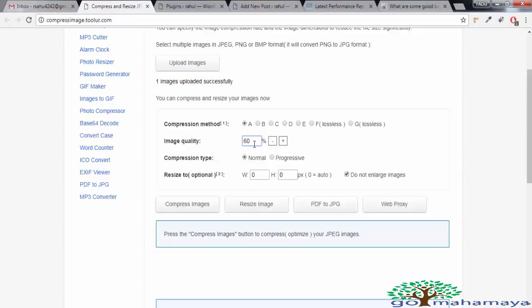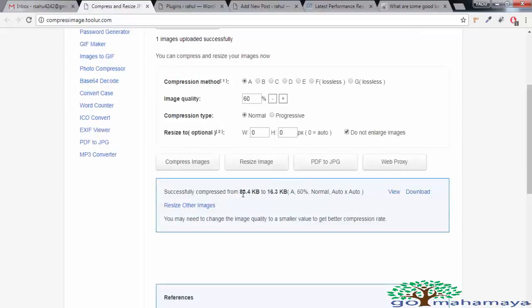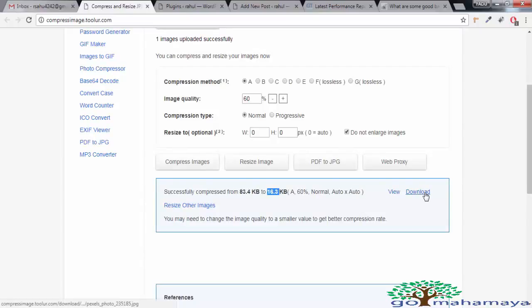Here in the resize option you can leave it to 0, 0 auto because it will be the same. Auto means it will be 0, 0. Whatever size you are uploading will be fixed. Now the rest of the options will be the same and click on compress image. You have saved a lot of data from 83.4 KB to 16.3 KB. Click on download.